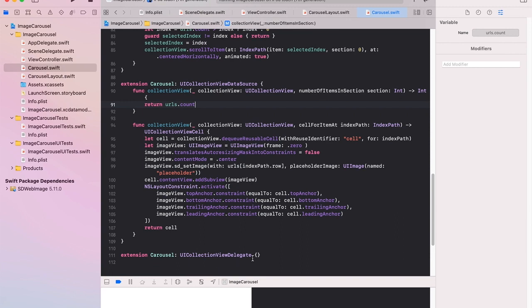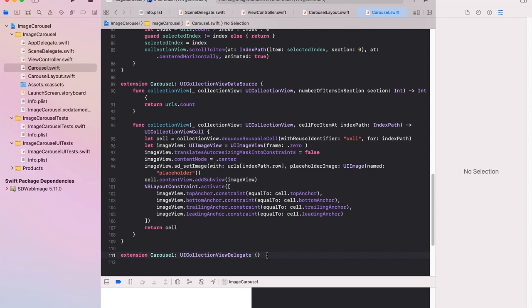The delegate which we conform to can be blank here because I'm not doing anything. If you want to click on an individual item nothing will happen in this case but we could implement that if we chose to.